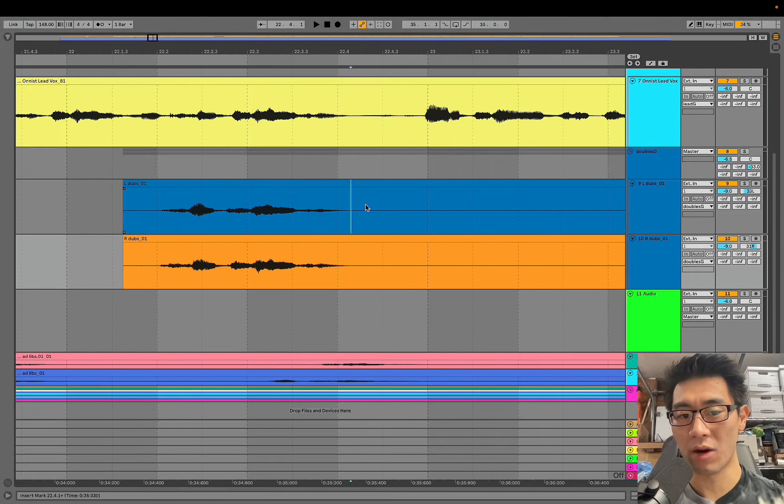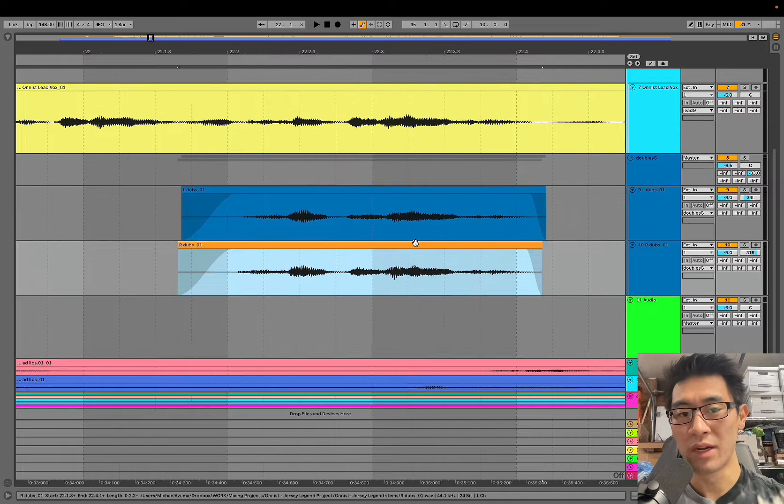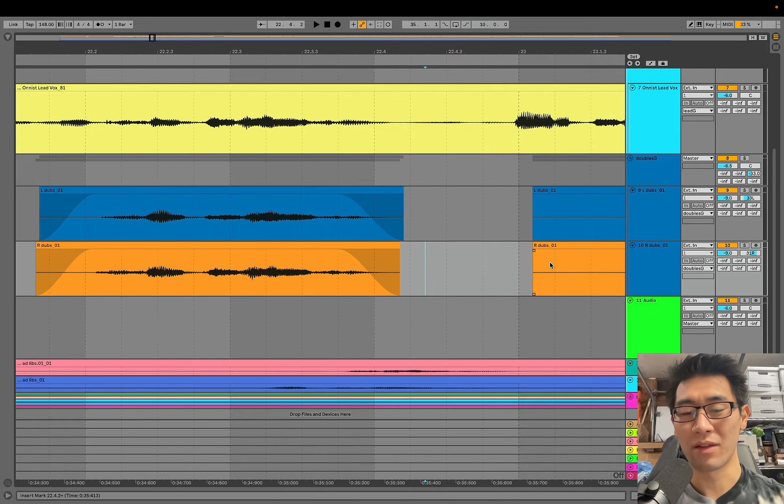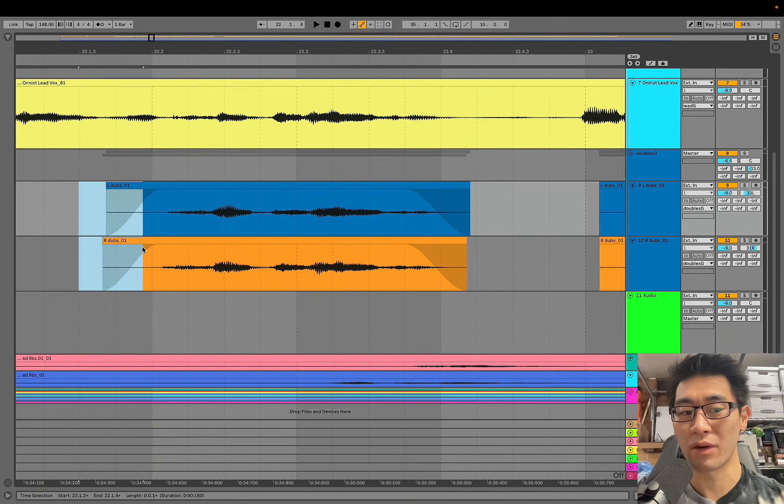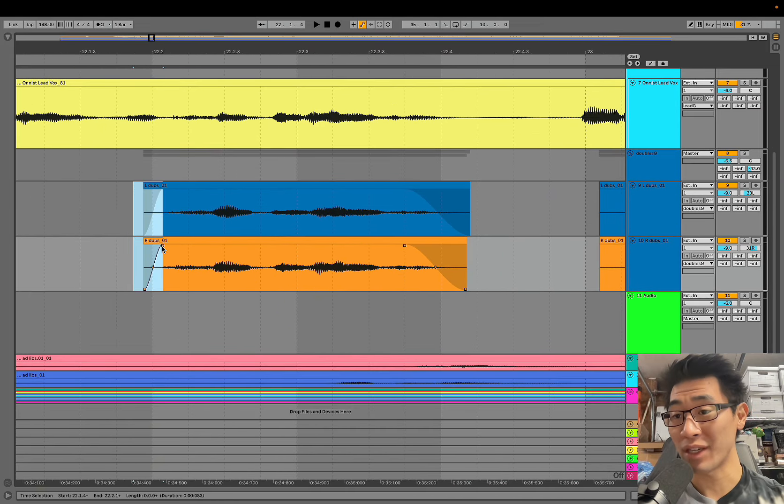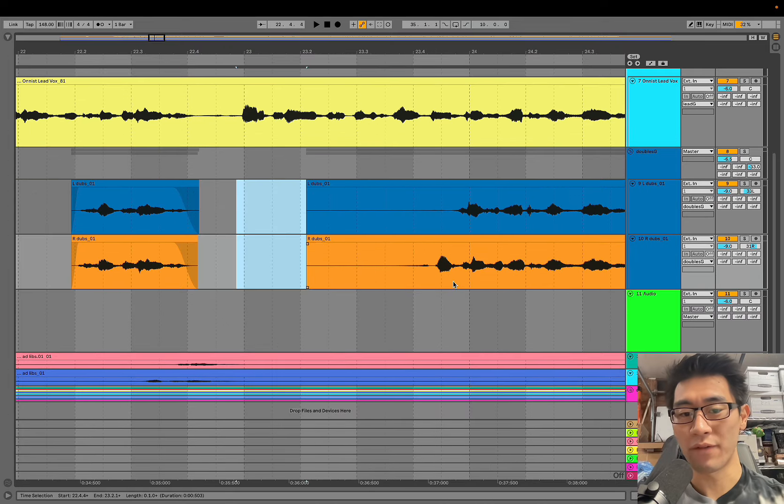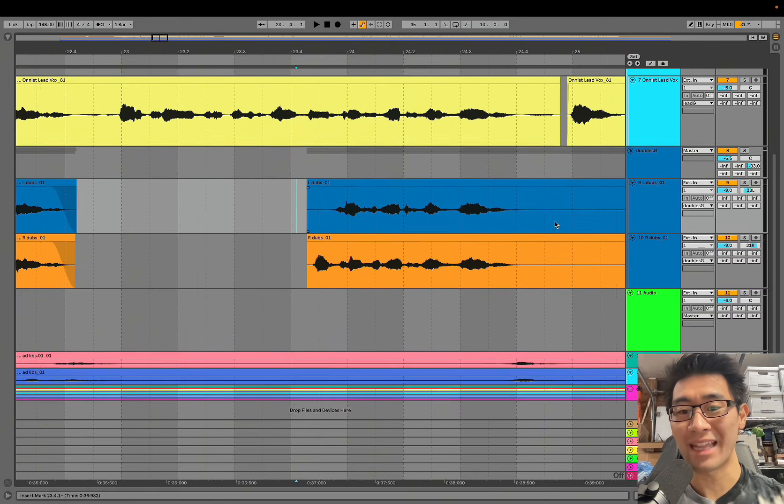Right now we're actually working on comping the doubles and the harmonies into the lead vocal. What that means is basically taking these takes and retiming them to make sure that they are aligned completely with that lead vocal so that when the lines actually come in they're coming in on time and they're not sounding like they're recorded half second too early or half second too slow.